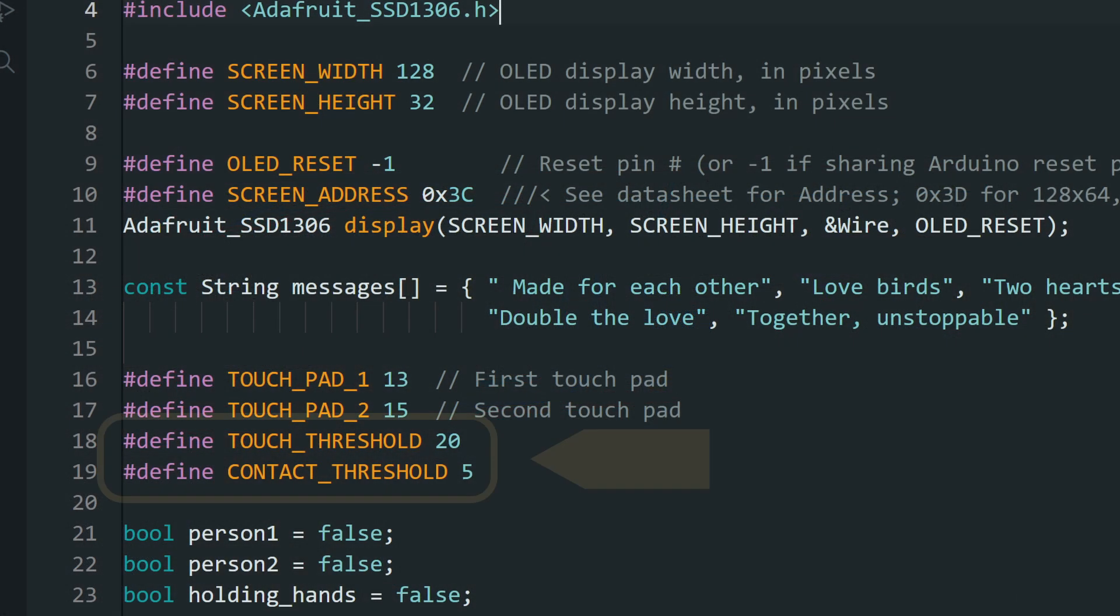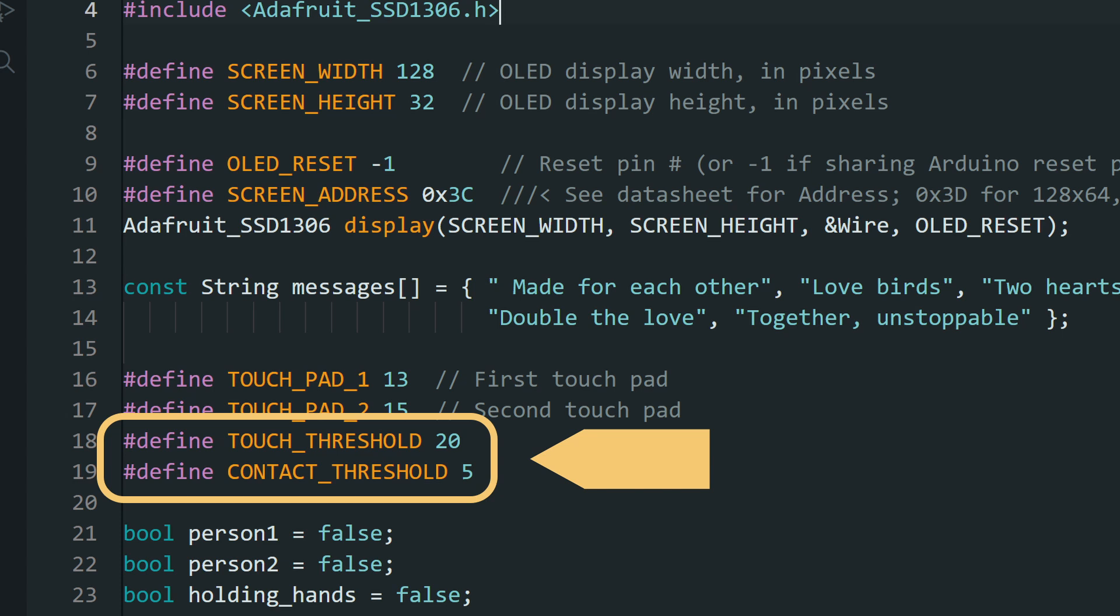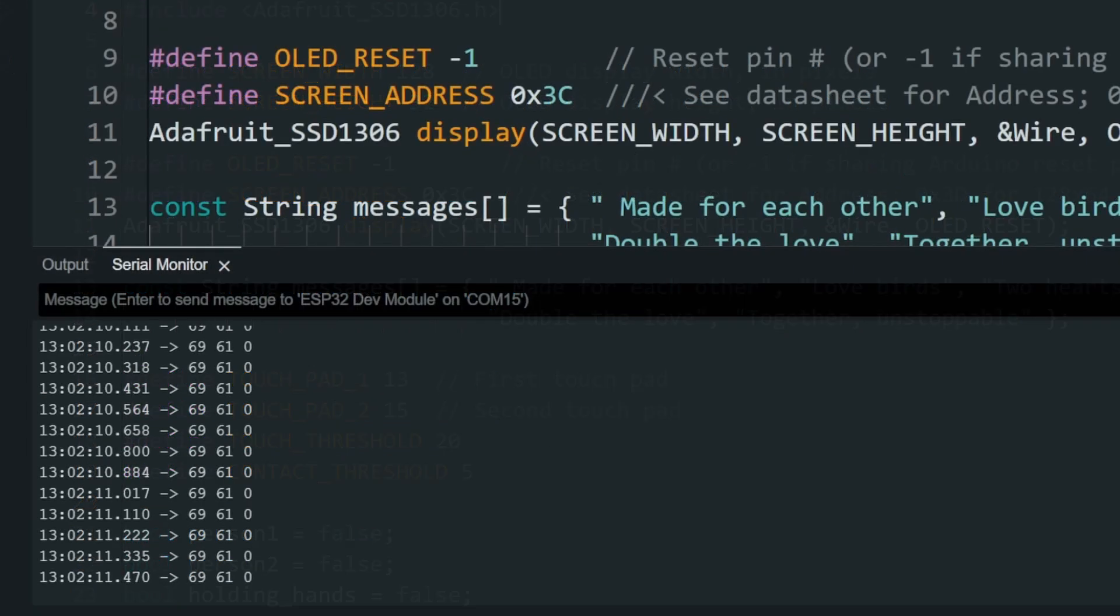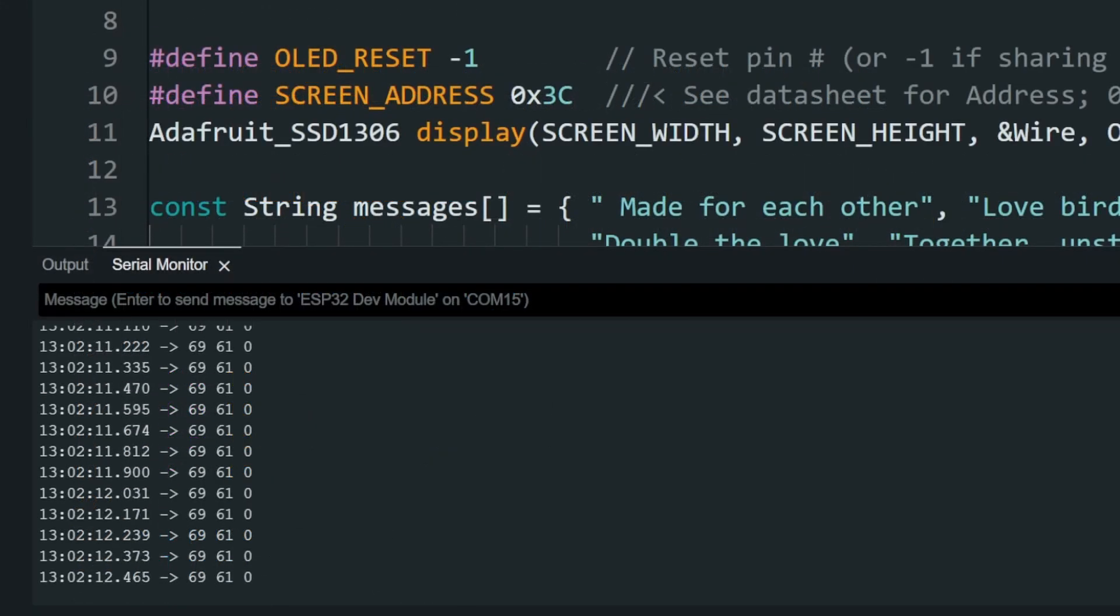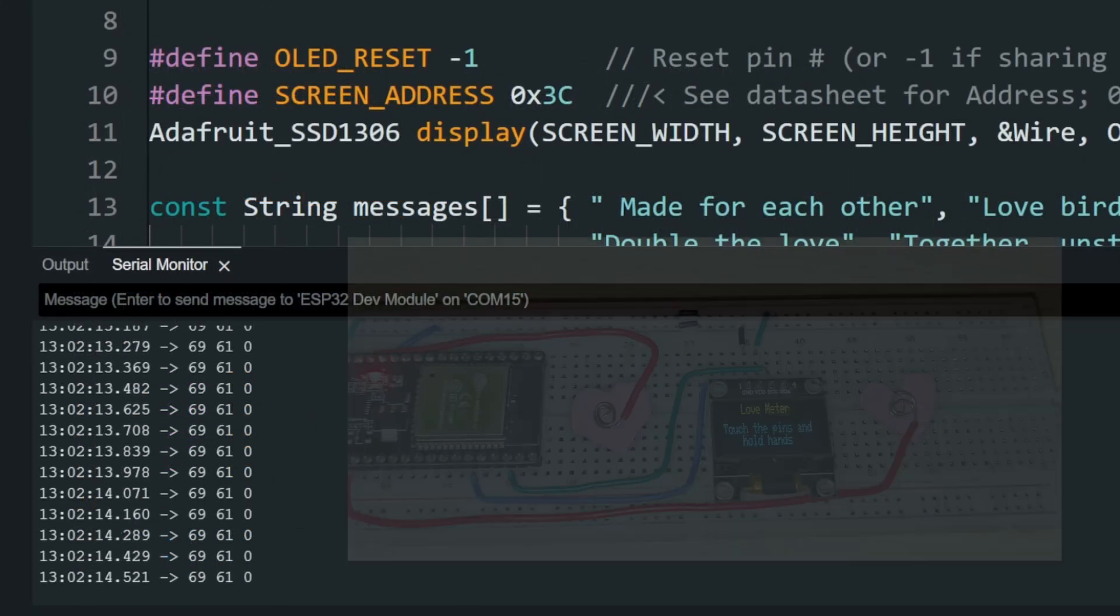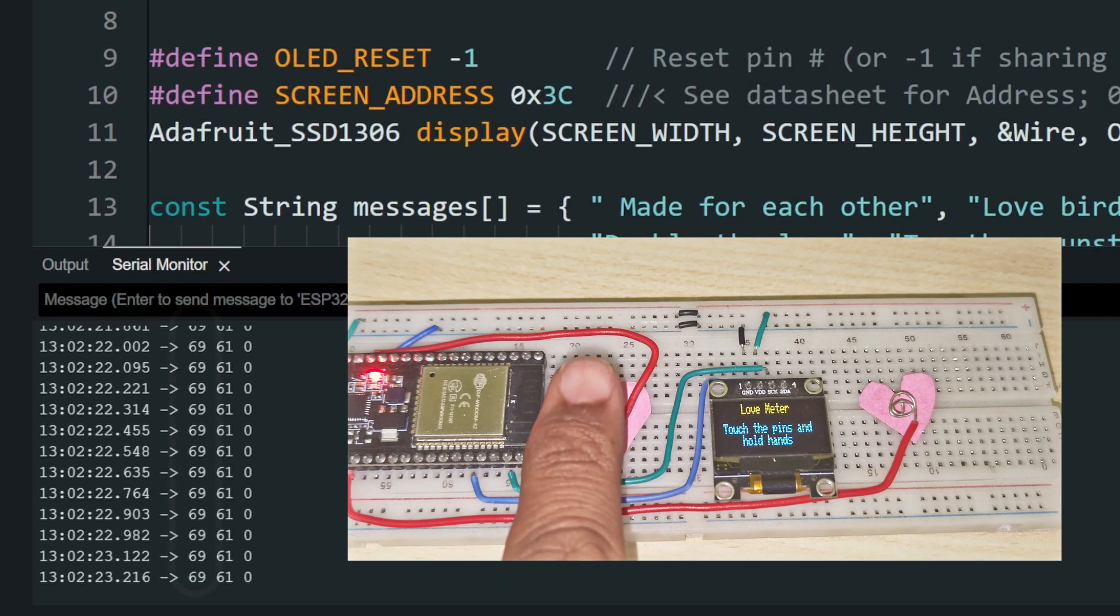Now, the next two values will change depending on the material of the touch pads you are using and even on the length of the wire. So upload and run the program once, and use the serial monitor to check for the change in values to use them here.